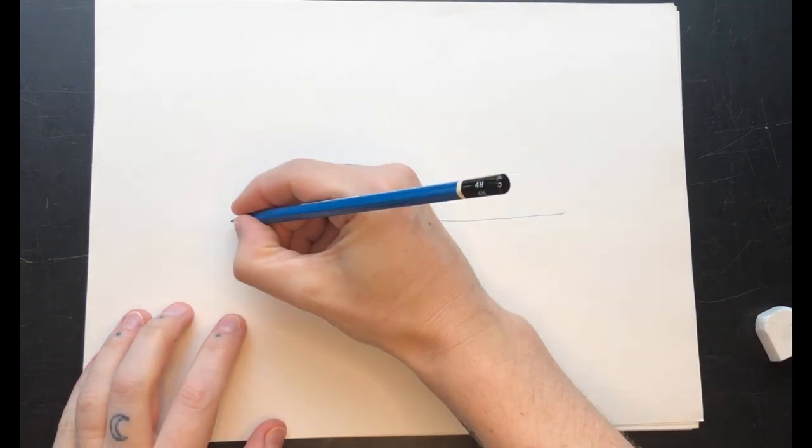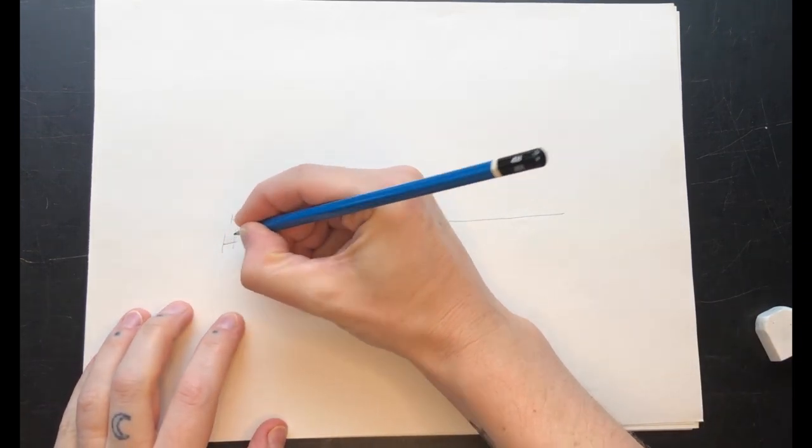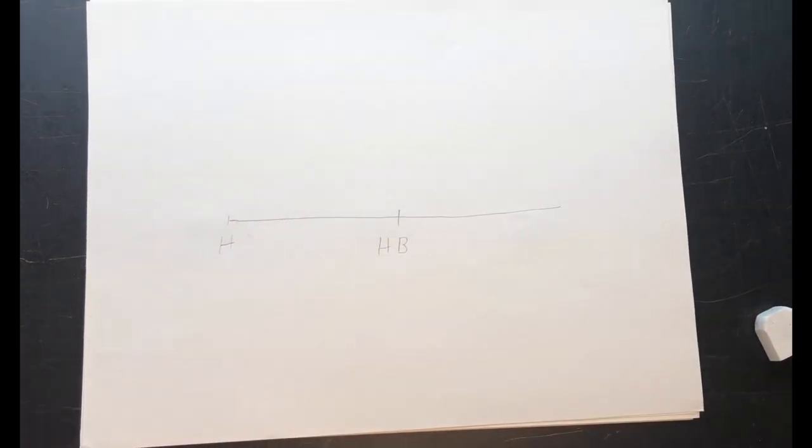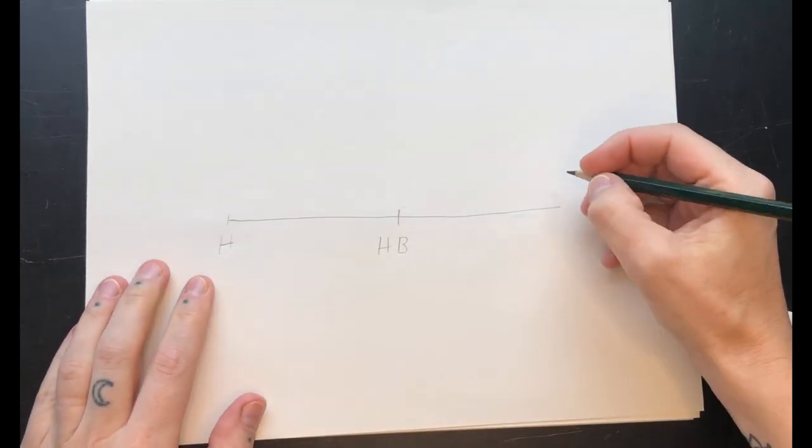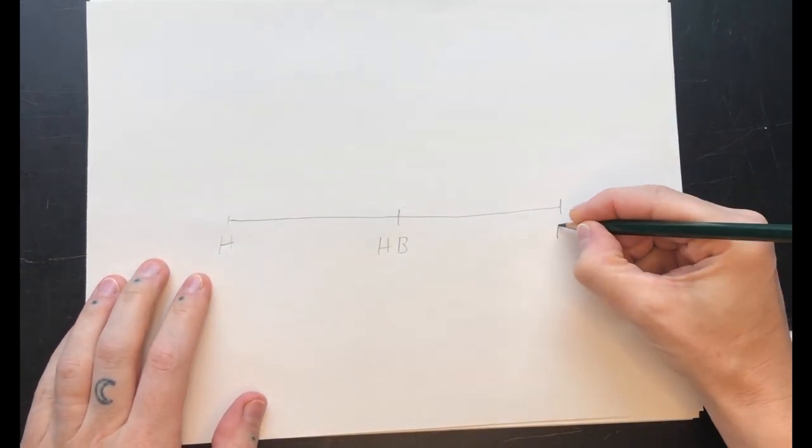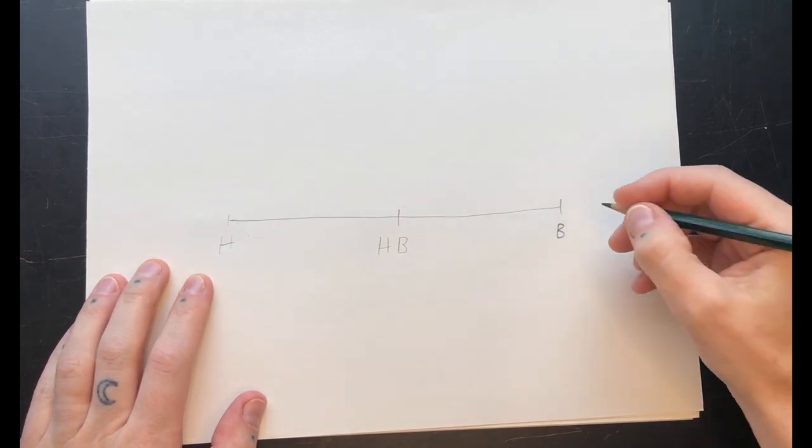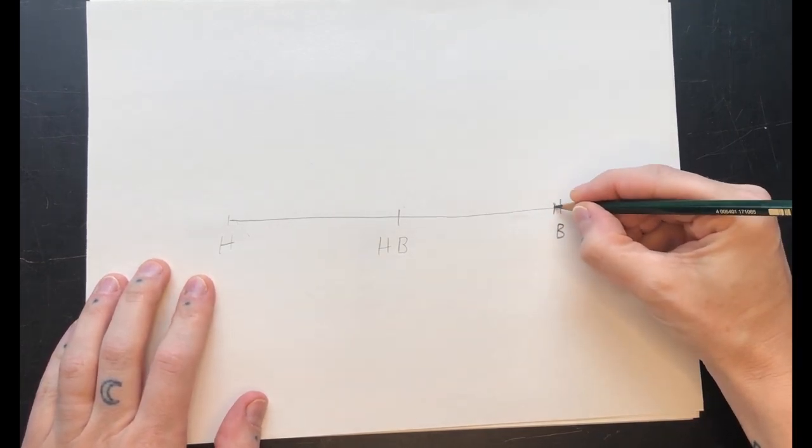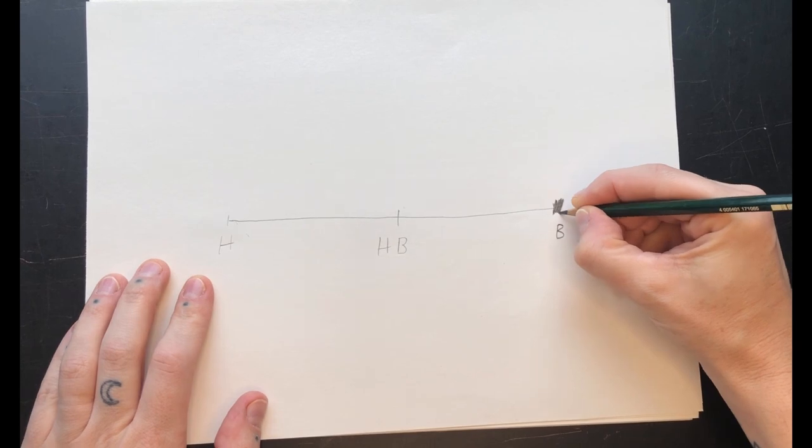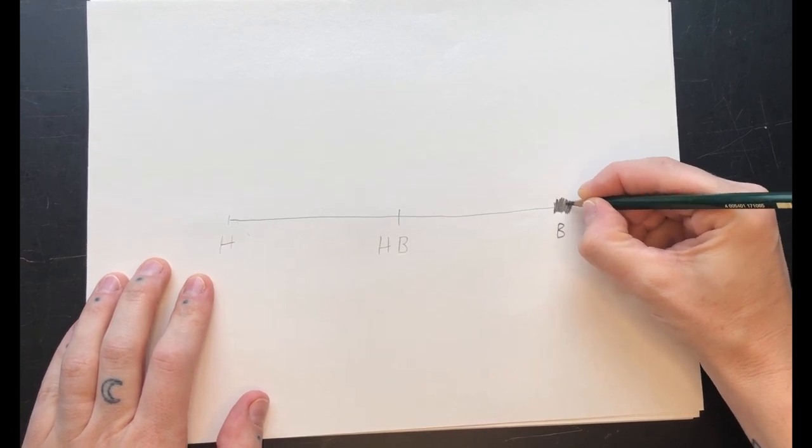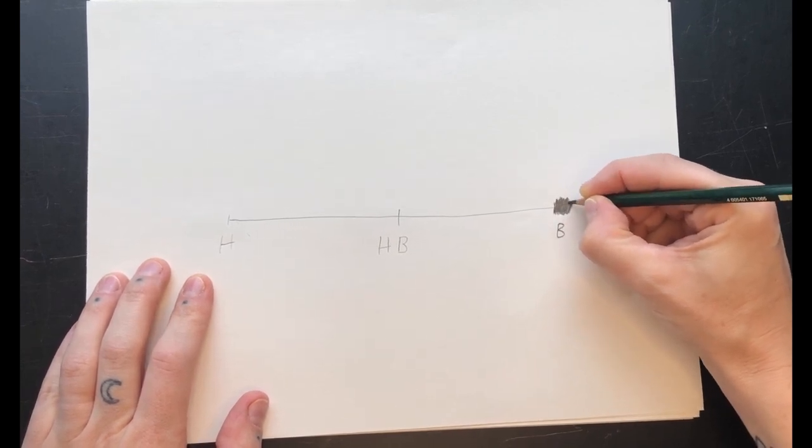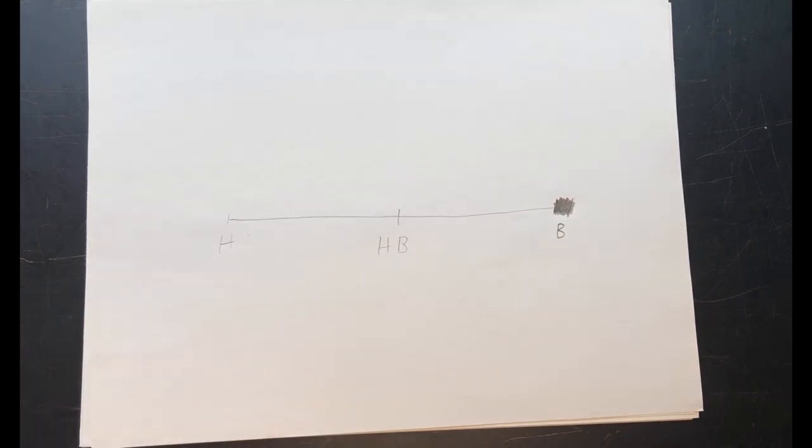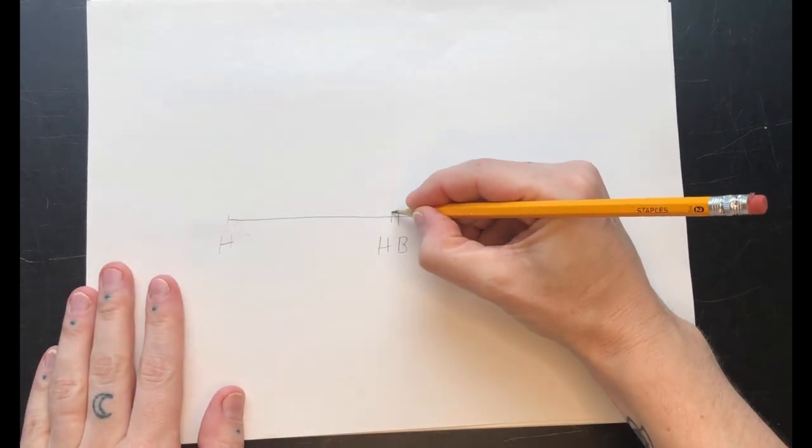On this end of the hardness scale we have H pencils which stands for hard and the H might have a number in front of it to tell us how hard it is, starting with two and going up. On the other end of the hardness scale we have B pencils which stands for black and the B might also have a number in front of it. B pencils are great for shading and shadow because they're darker than writing pencils.